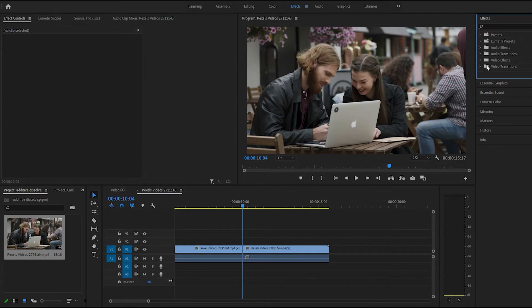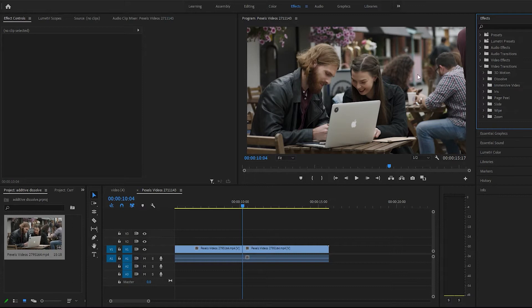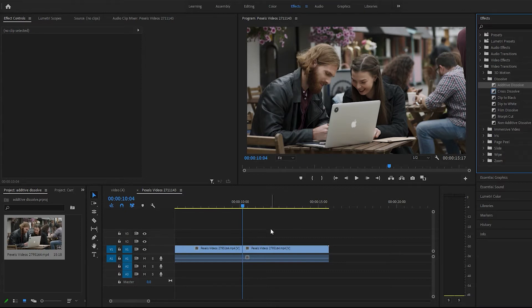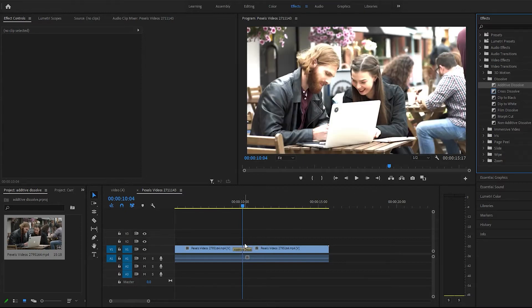Just come over here to Video Transitions and Dissolve. And it's the first one on top, Additive Dissolve. Just throw that on the clip or the beginning of it.